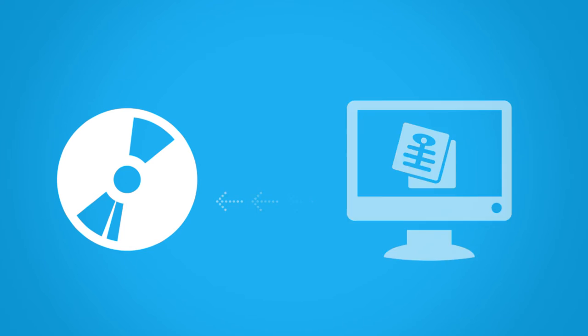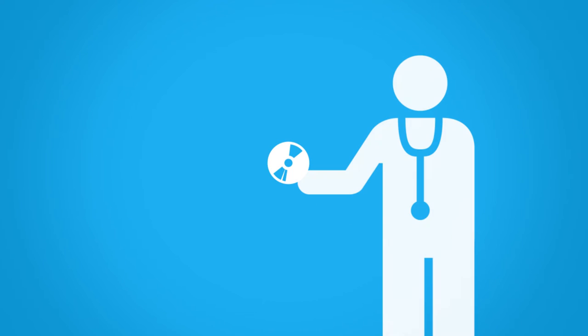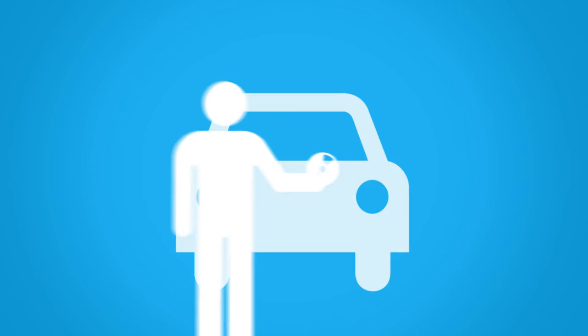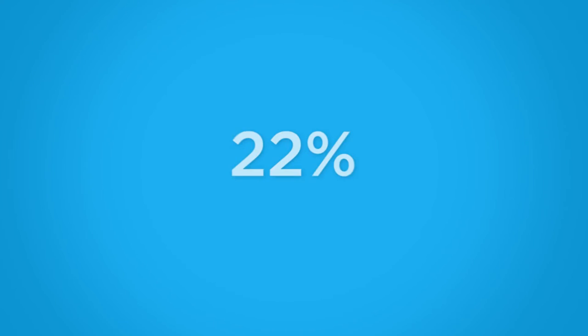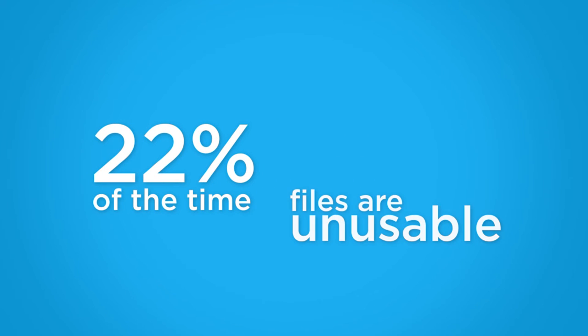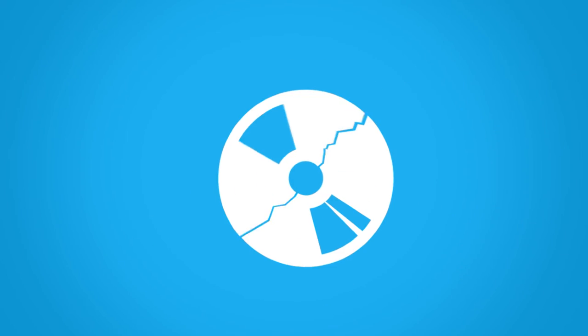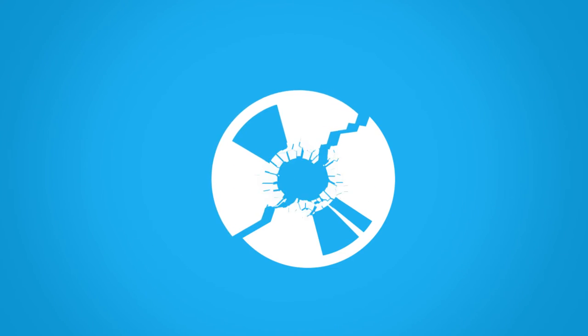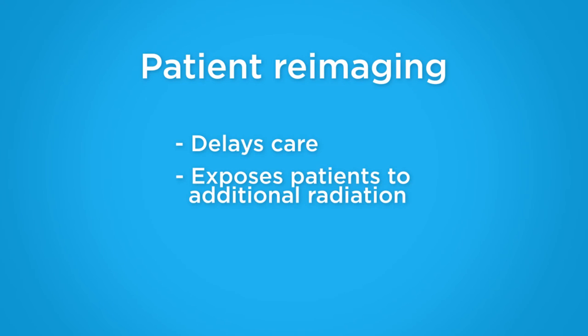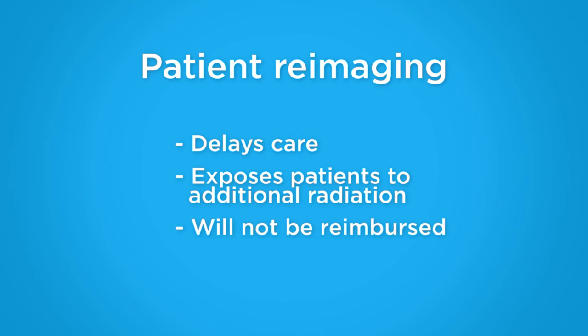The process is manually intensive, delays care, and relies on the patients to effectively transport the images. 22% of the time, files are unusable, often forcing clinicians to re-image patients. This delays care, exposes patients to additional radiation, and in the future will not be reimbursed.